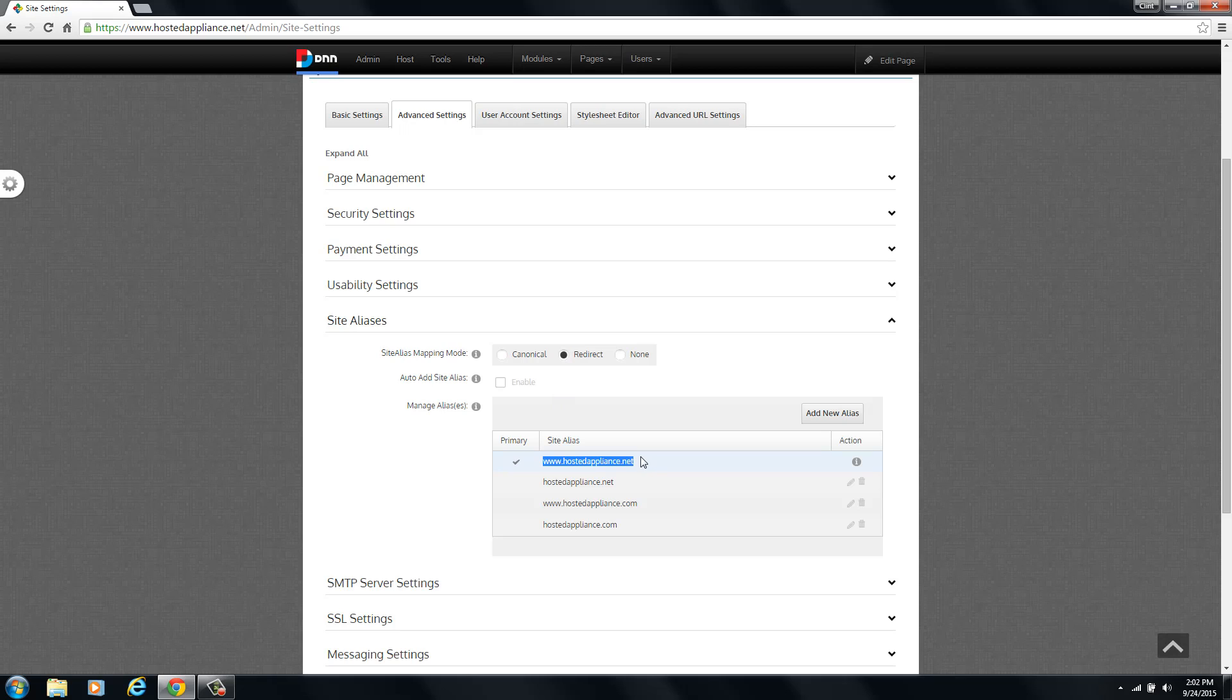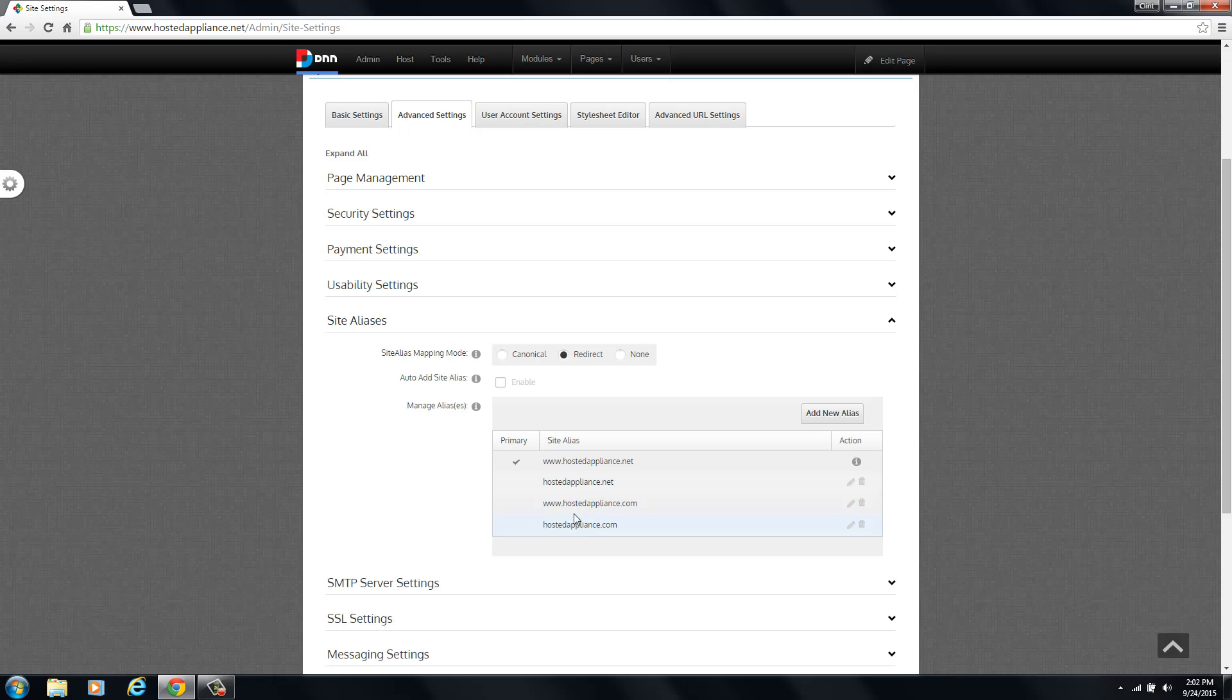If you would like them to actually be able to browse under any of these domain names without being forcibly redirected to the primary, then you would use the canonical setting. Canonical will tell the web browser that each of these domain names is equal to one another and that one should not be carried a higher priority over the other and it will not redirect.